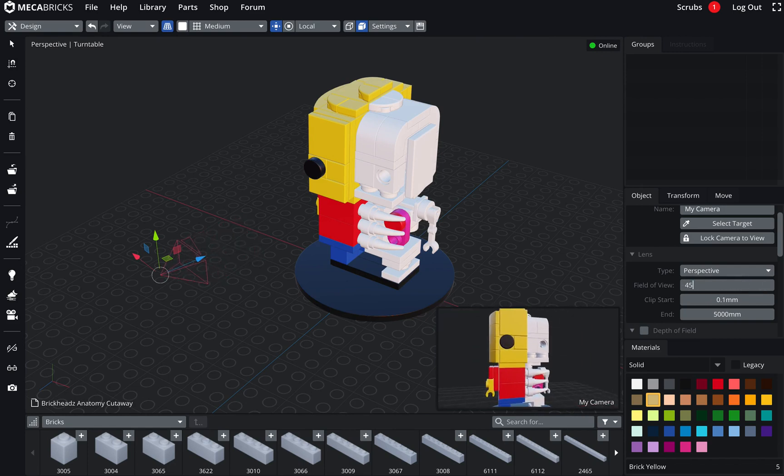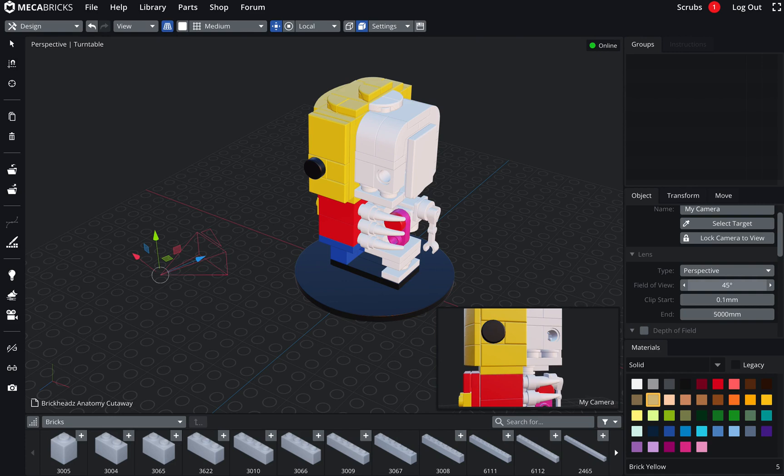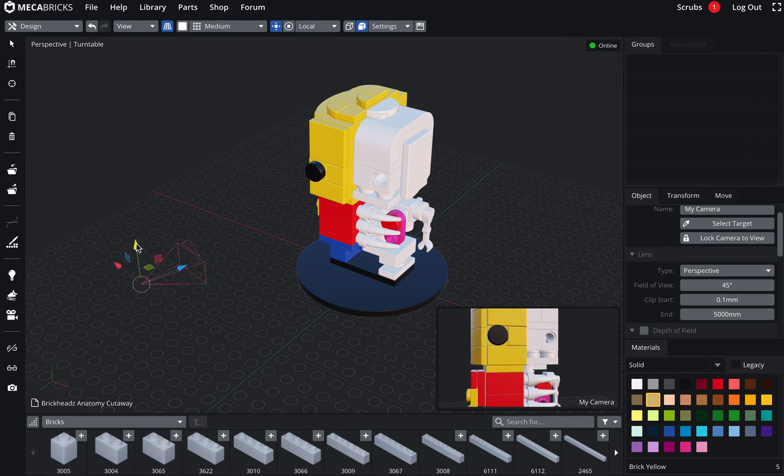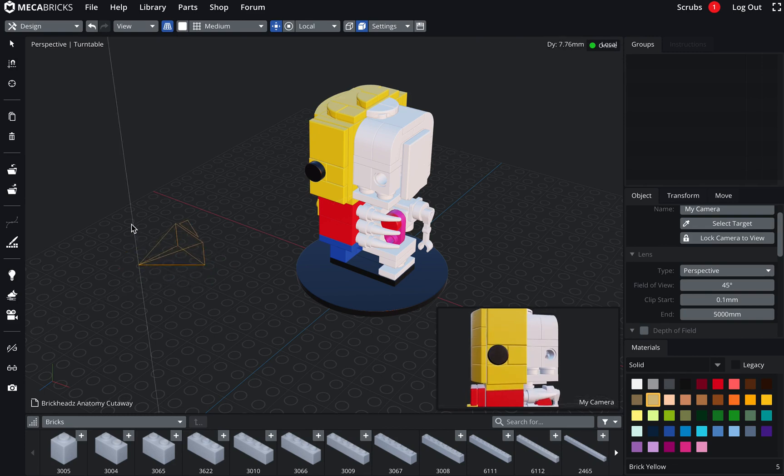Let's move it a little bit better for the next one. So then the clip start and clip end. They are the two points where the camera starts and finishes rendering.